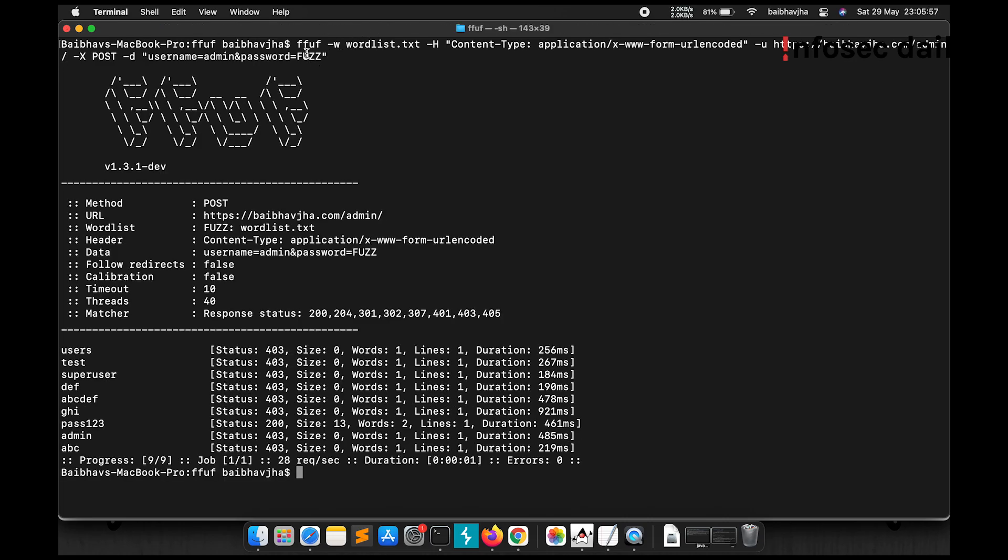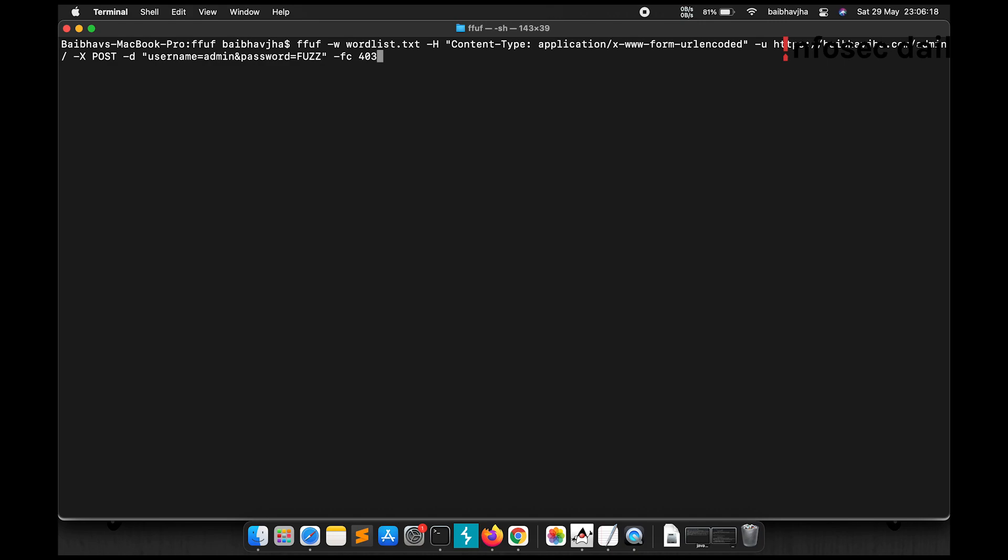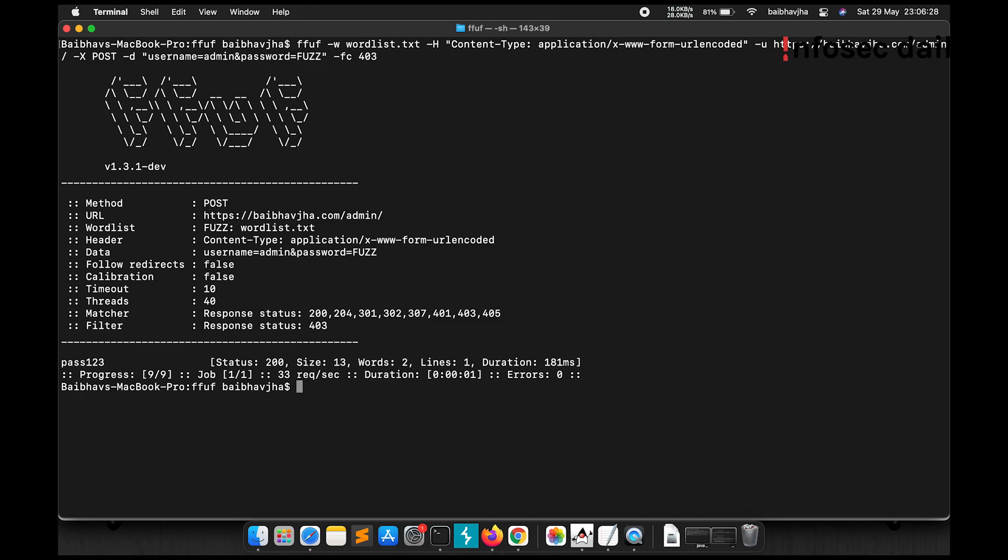So it started fuzzing for passwords using our wordlist, using the words in the wordlist.txt file. We're getting so many 403s. Now we can also filter the 403s using -fc. -fc is used to filter the HTTP code. So now 403 responses will be filtered out. Let's see what we get. Okay, so we got pass123, status 200. So now we know that the value for password is pass123.